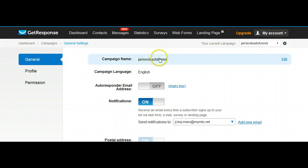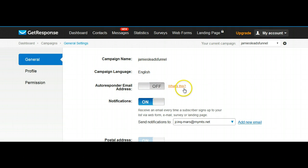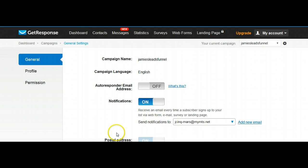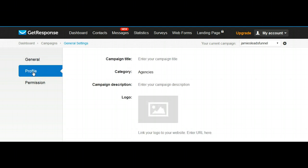In the General tab, it shows you the name and your preferred language. Leave this off — if you want to know what it's about, here's the information. This stays on. There's the email address they'll get sent to, and that's it — you don't change anything there.